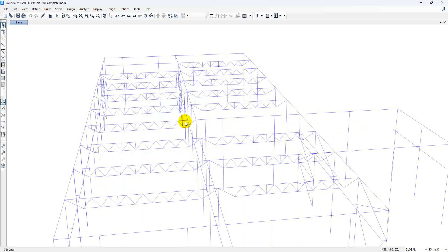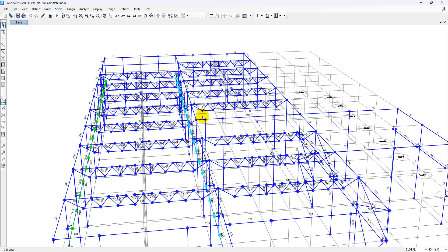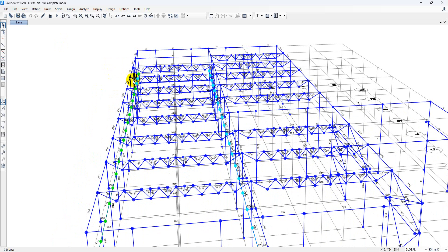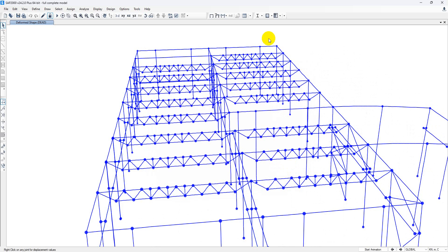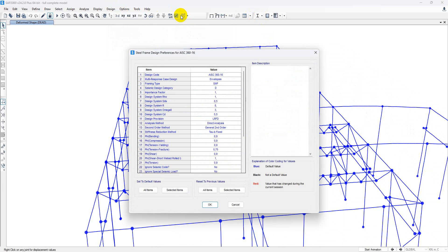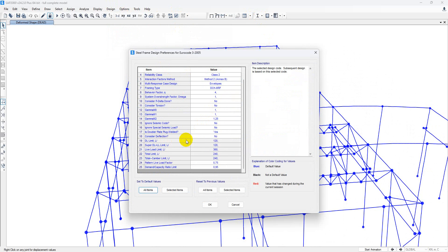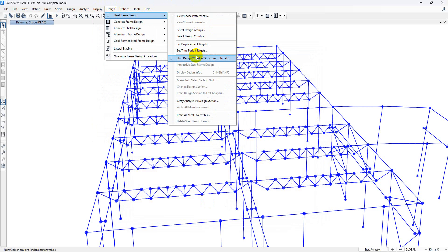Our crane load has been assigned. Similarly, you can add all your other loads — dead load, live load, snow load, wind load — everything on the building as per the requirement. After that, you can run the model. After running, go to Design > Steel Frame Design > View/Revise Preferences. Set design code to Eurocode. If your client requires deflection checking, click Yes and set the deflection limit — in our case it's L/120, but it can be L/360 or L/240, so it varies based on client requirements. Then go to Design > Steel Frame Design > Start Design and check the structure.